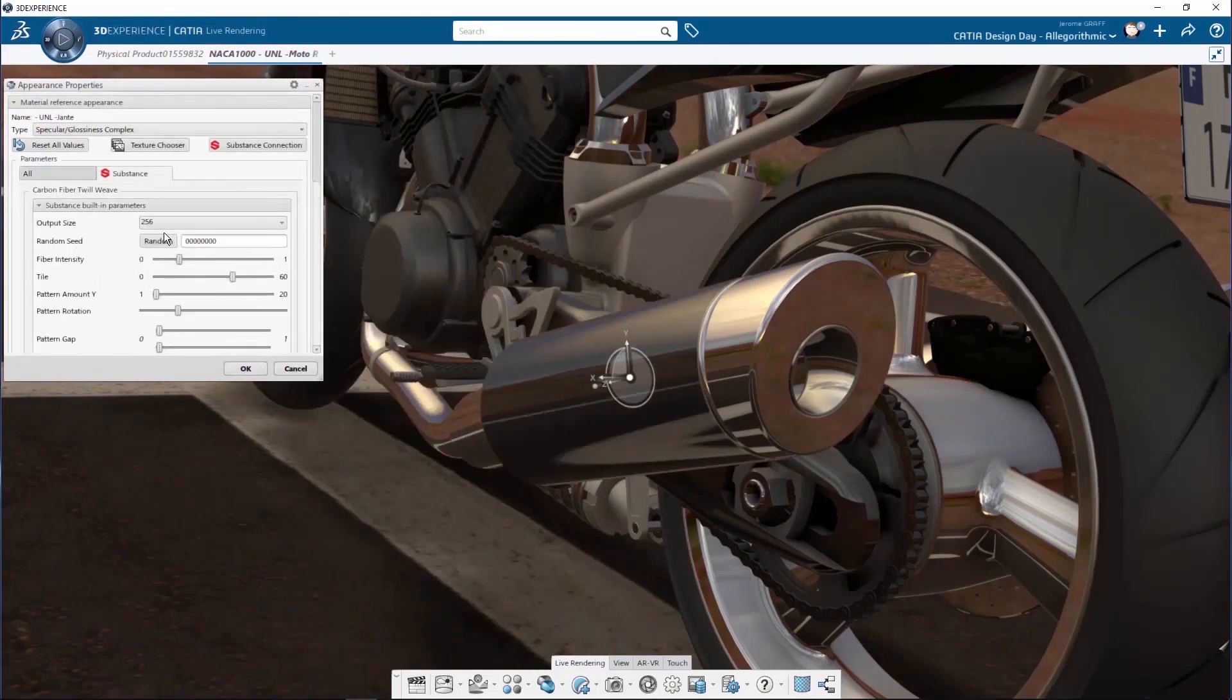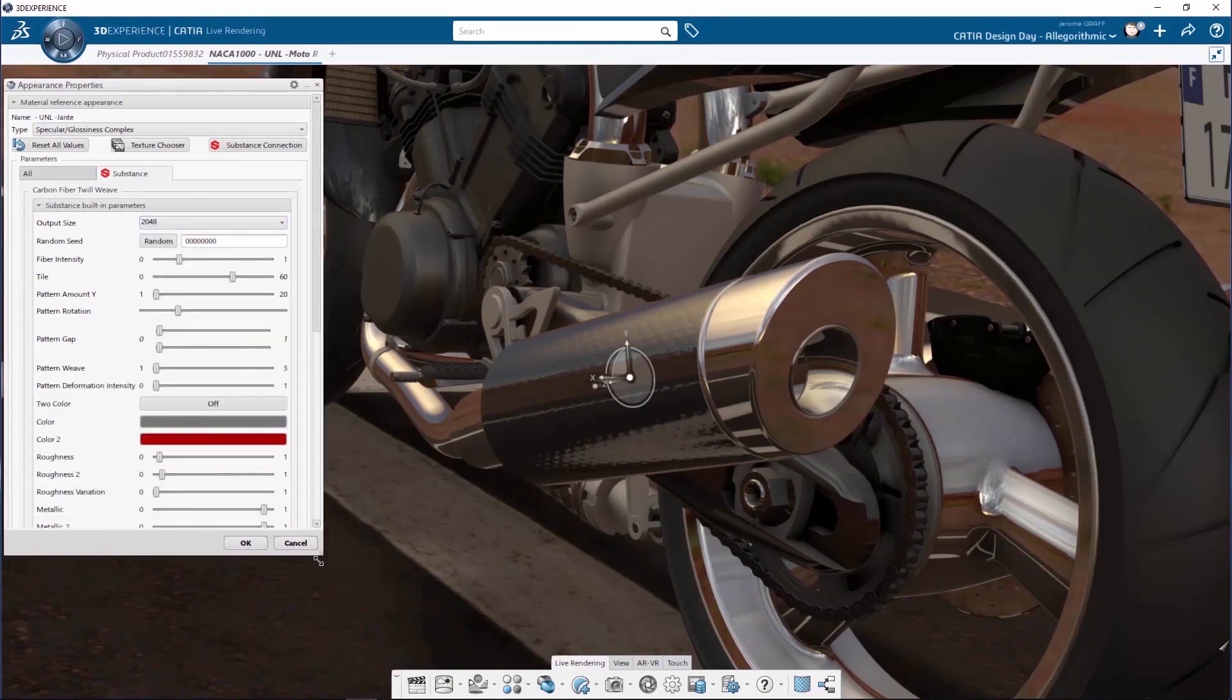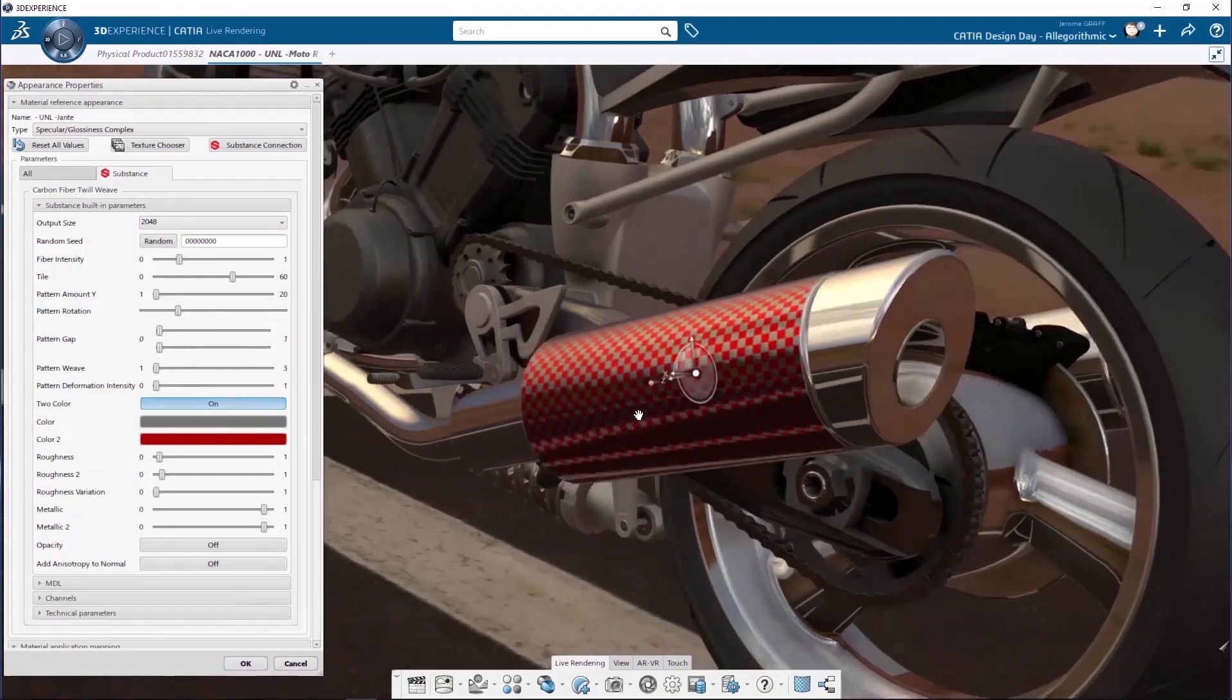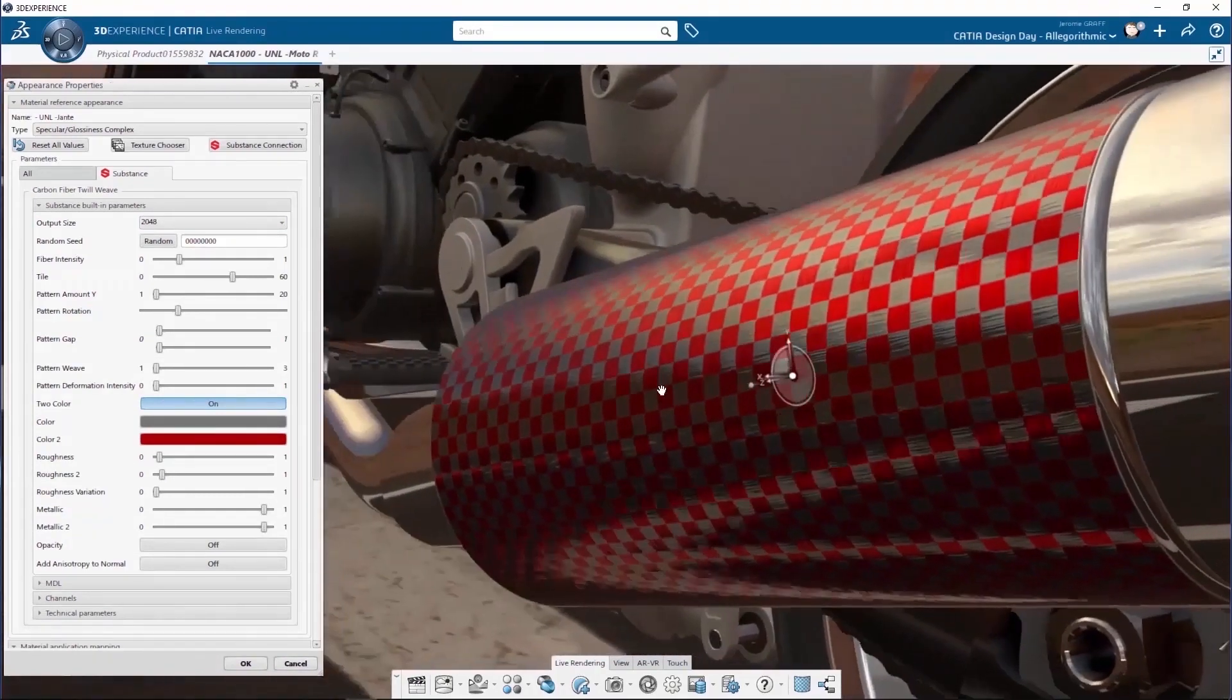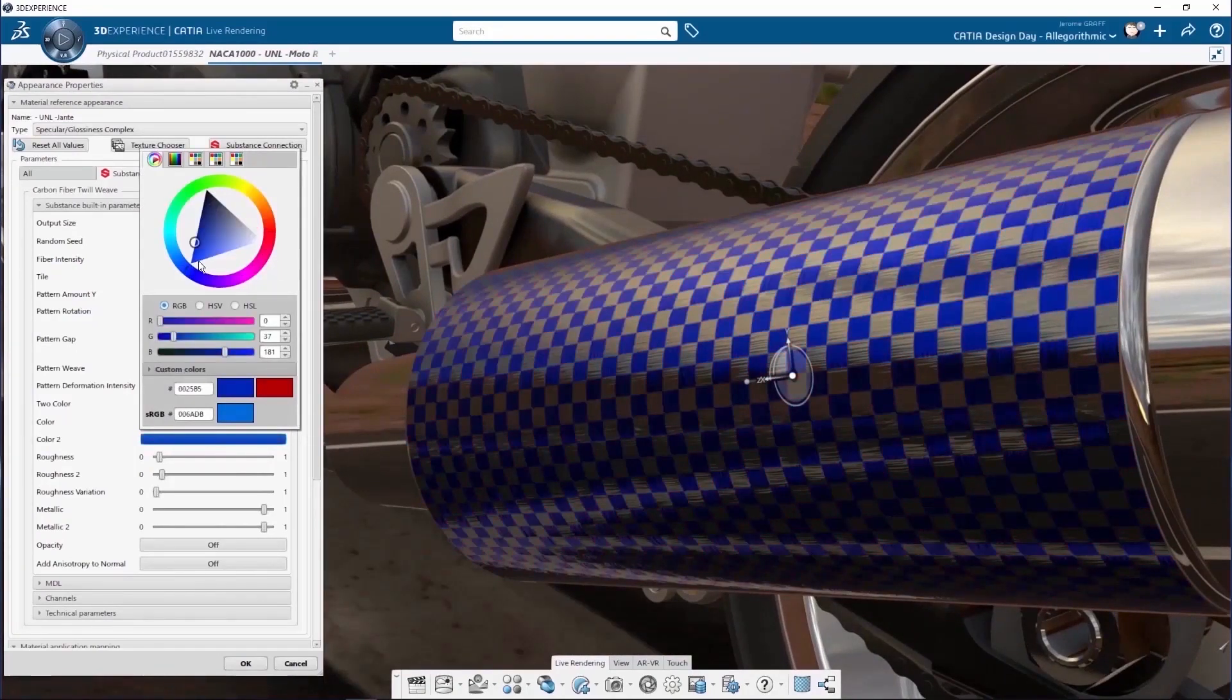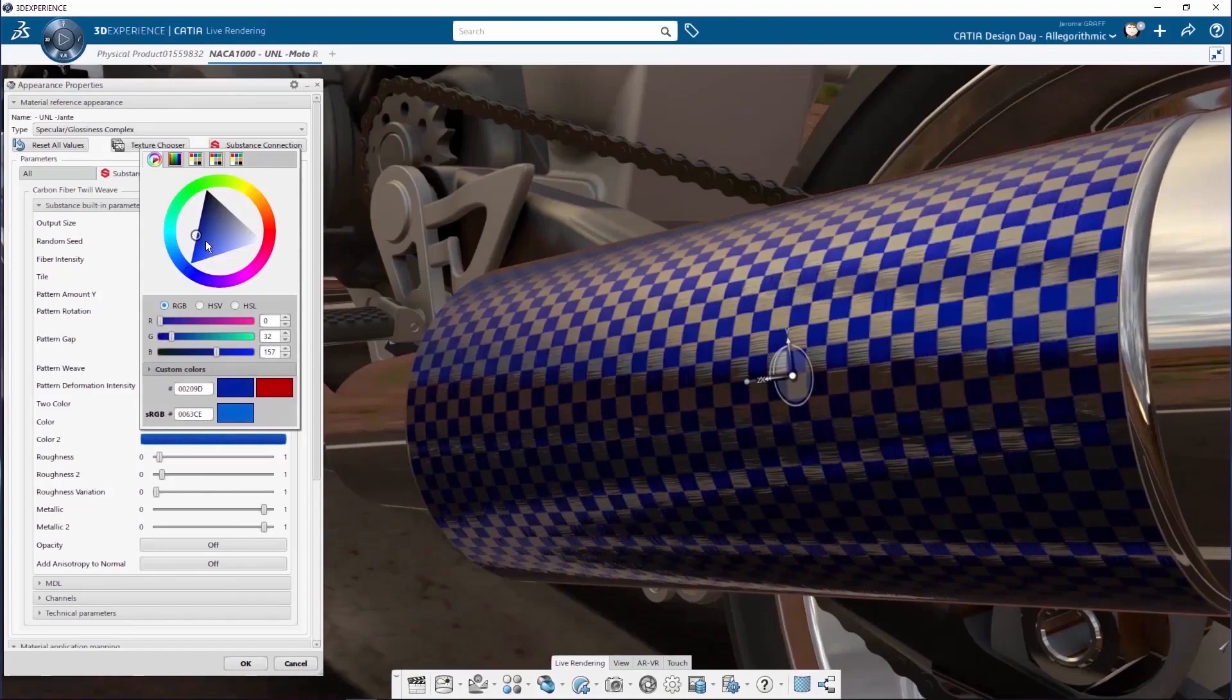In the Substance panel, you can change the resolution as it's a procedural material. You can change the parameters of your substance materials, changing the color or the different weaves, and also the value of the roughness and the pattern amount.